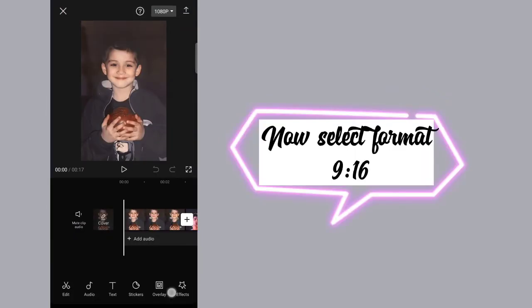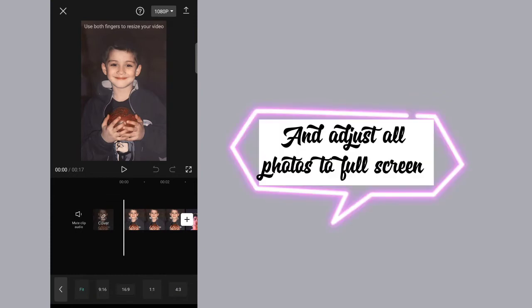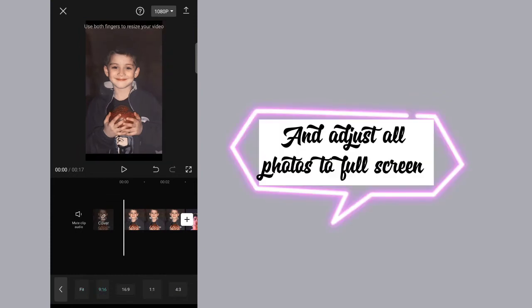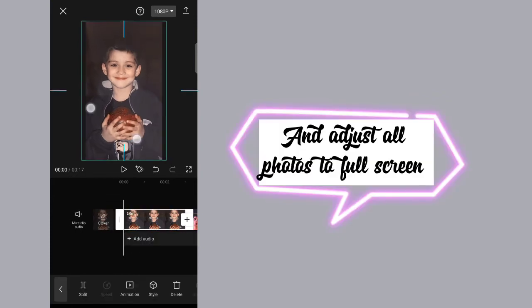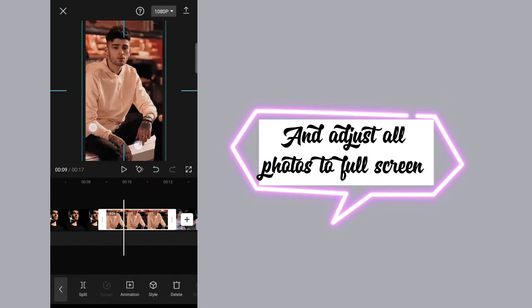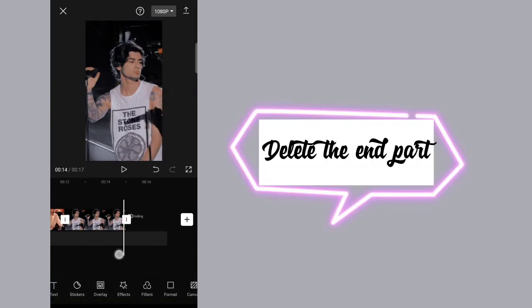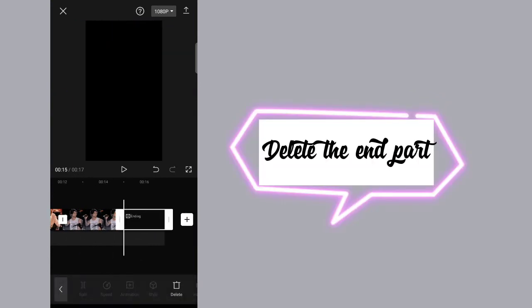Now select format 9:16 and adjust all photos to full screen. Delete the end part.